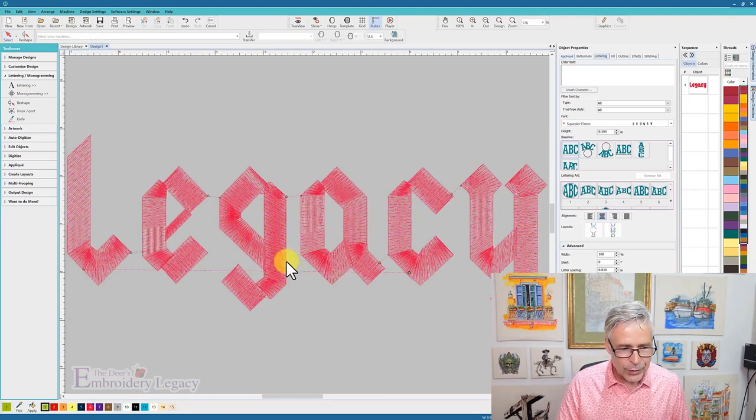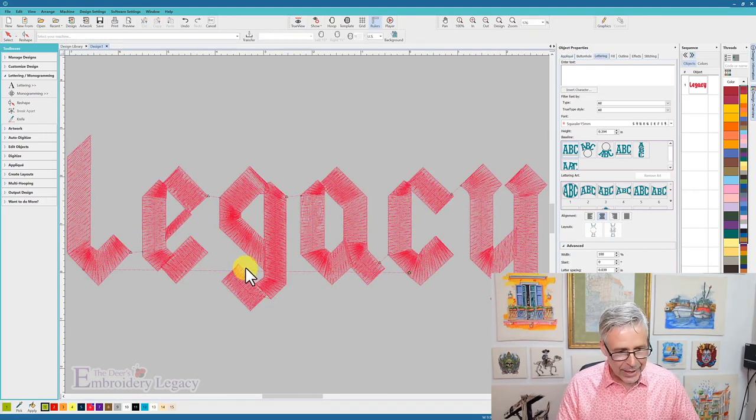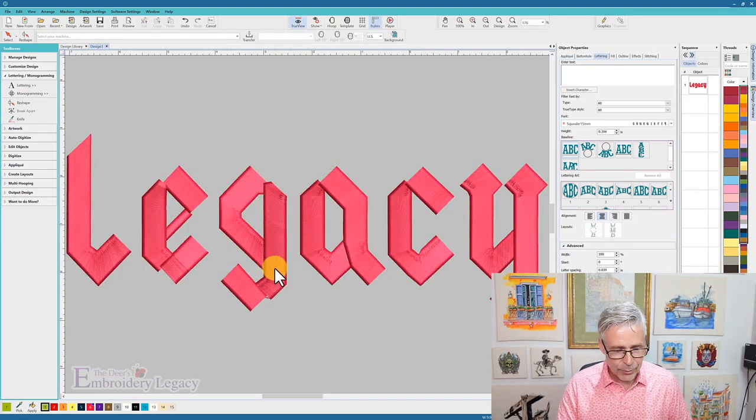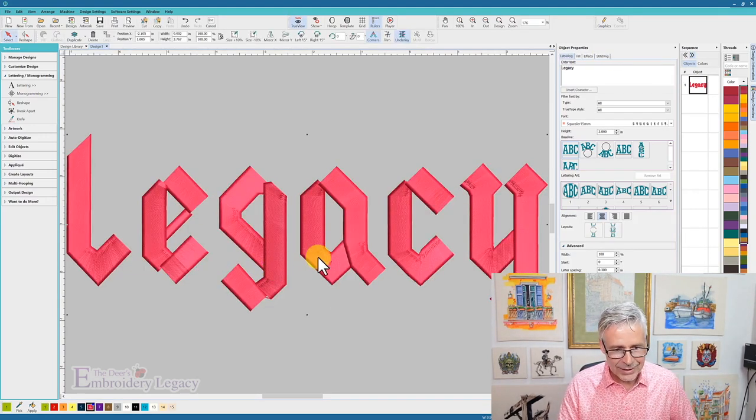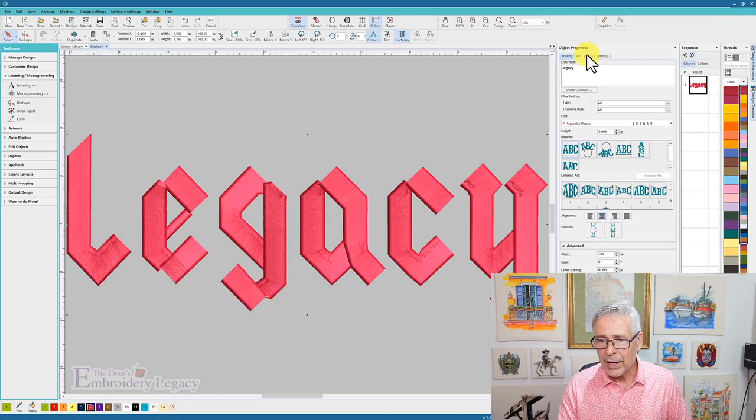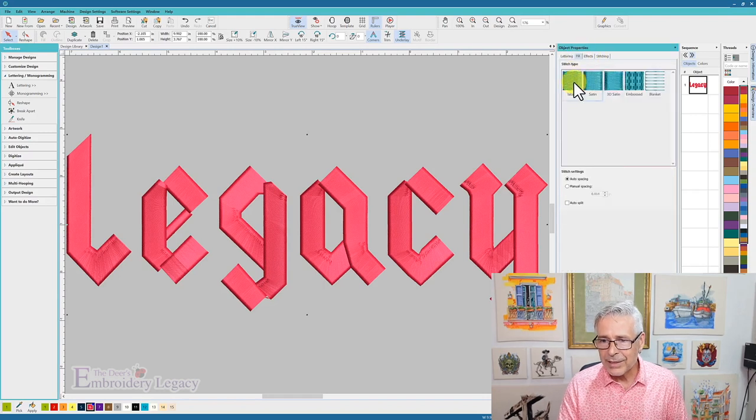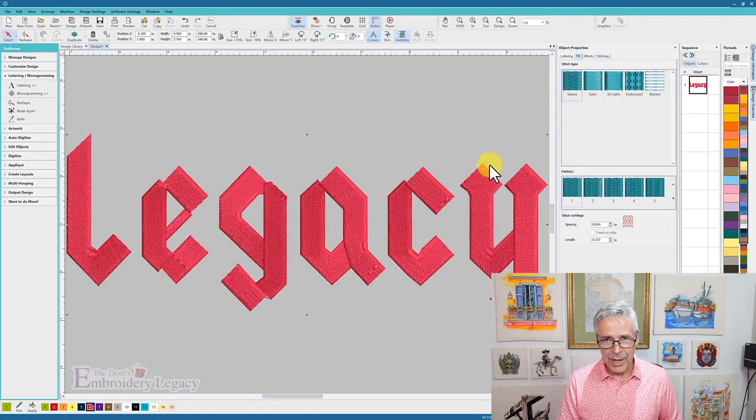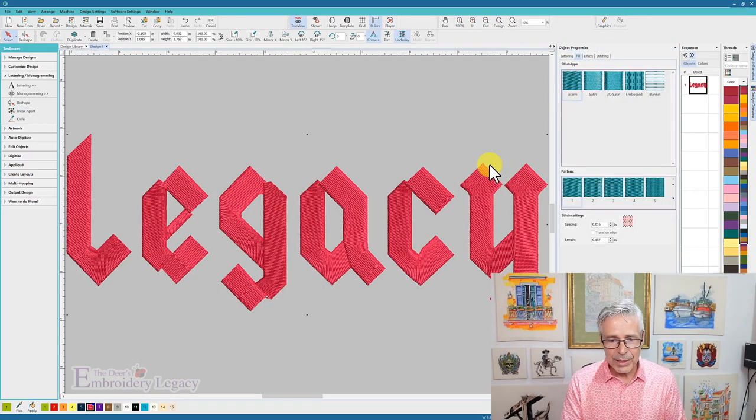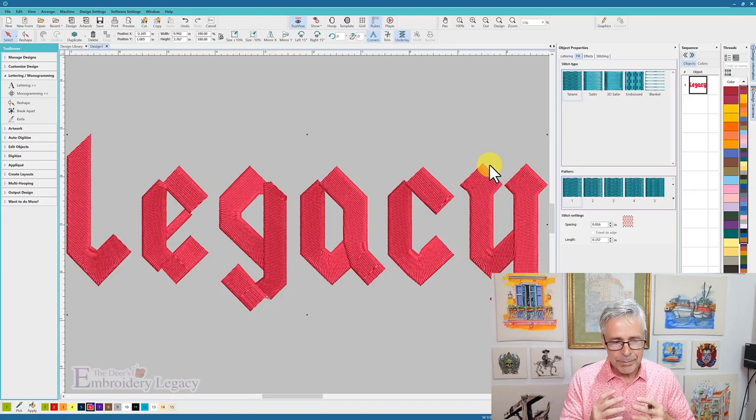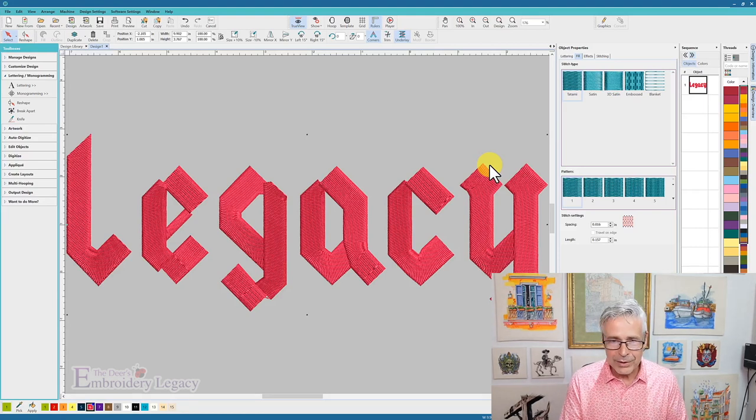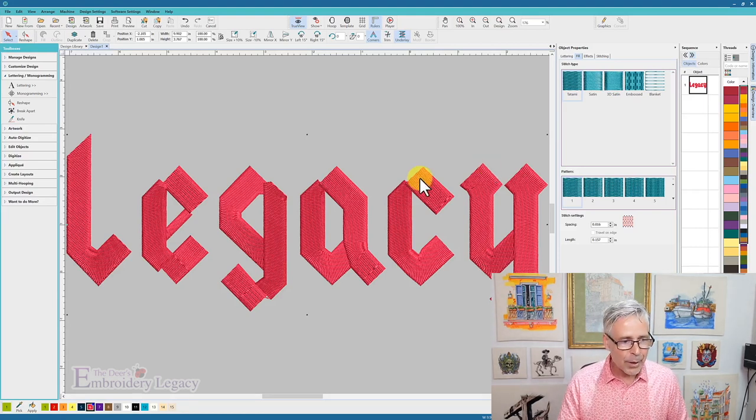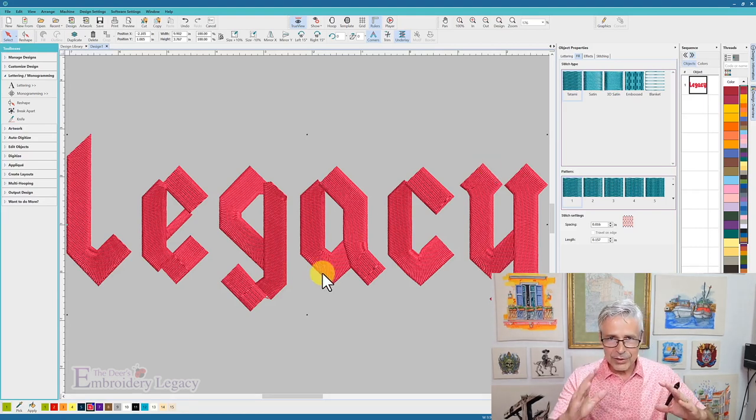So the first thing I'm going to do is take this design here, which is a satin stitch, and I could very easily just convert it to a fill. Now this fill stitch will run out pretty well. It's going to look good,